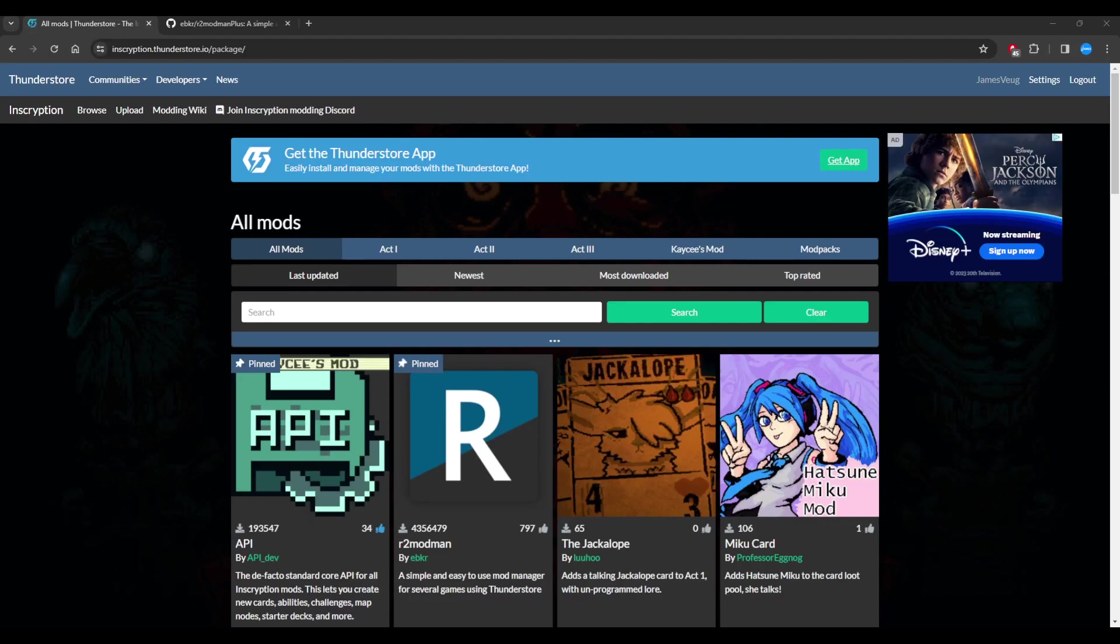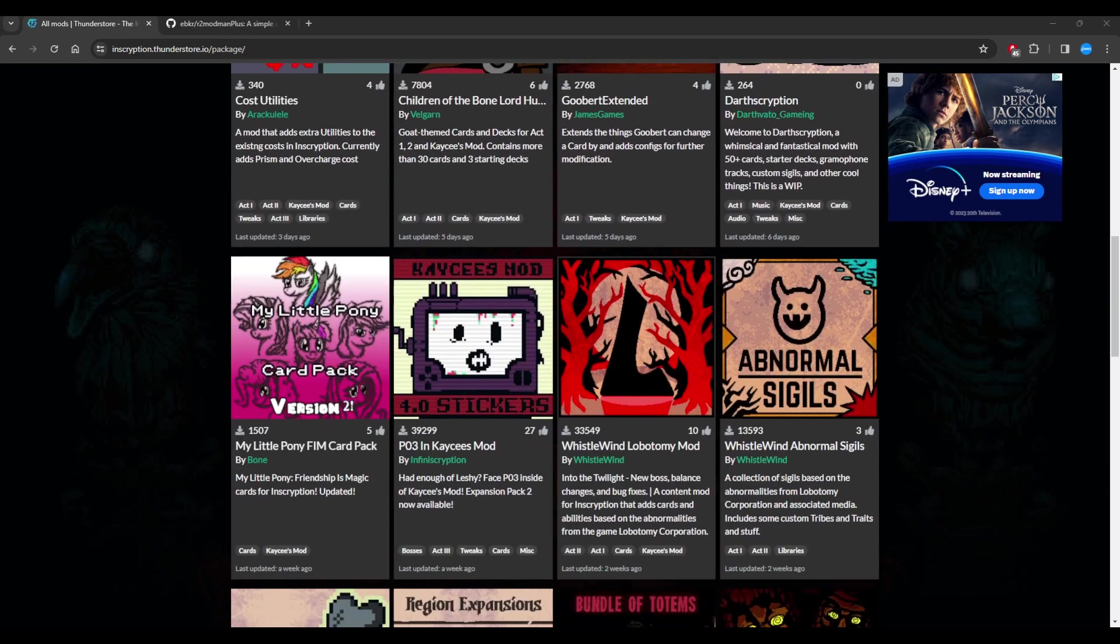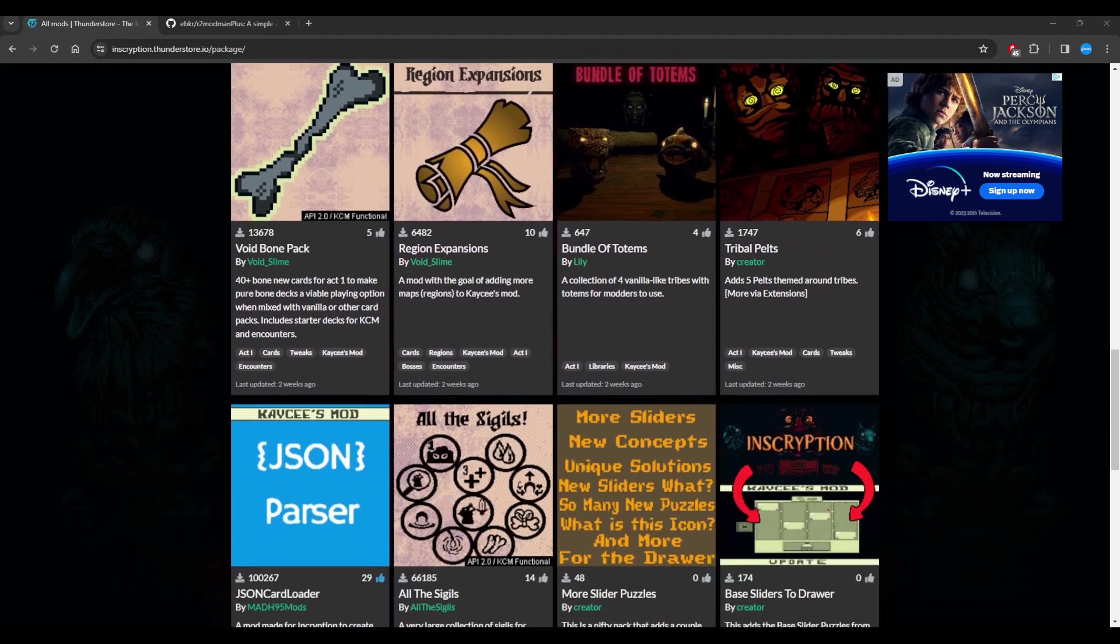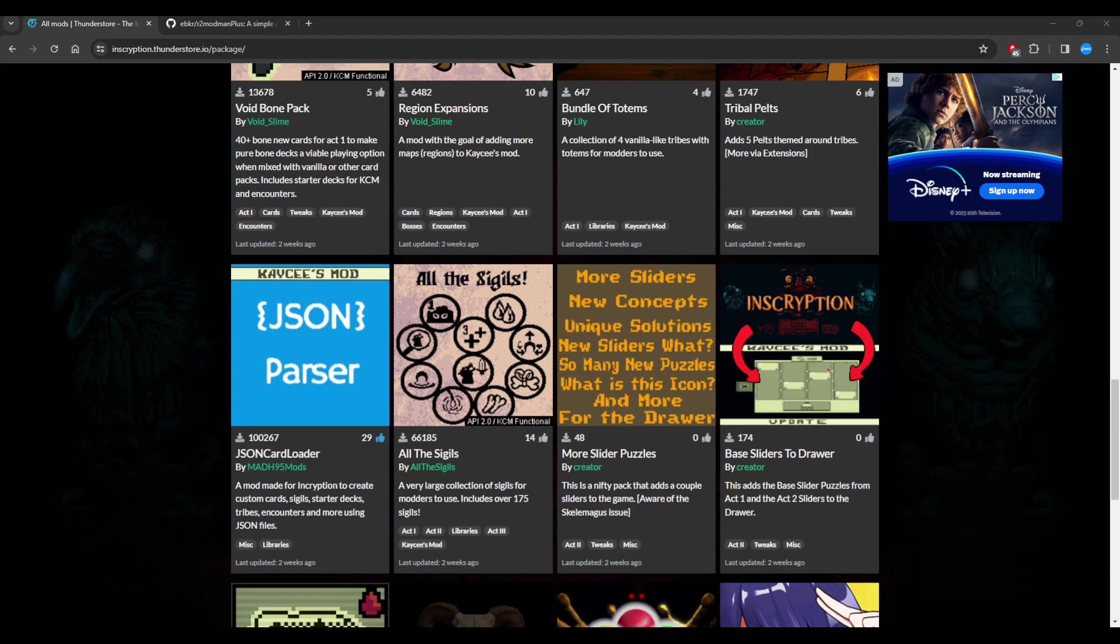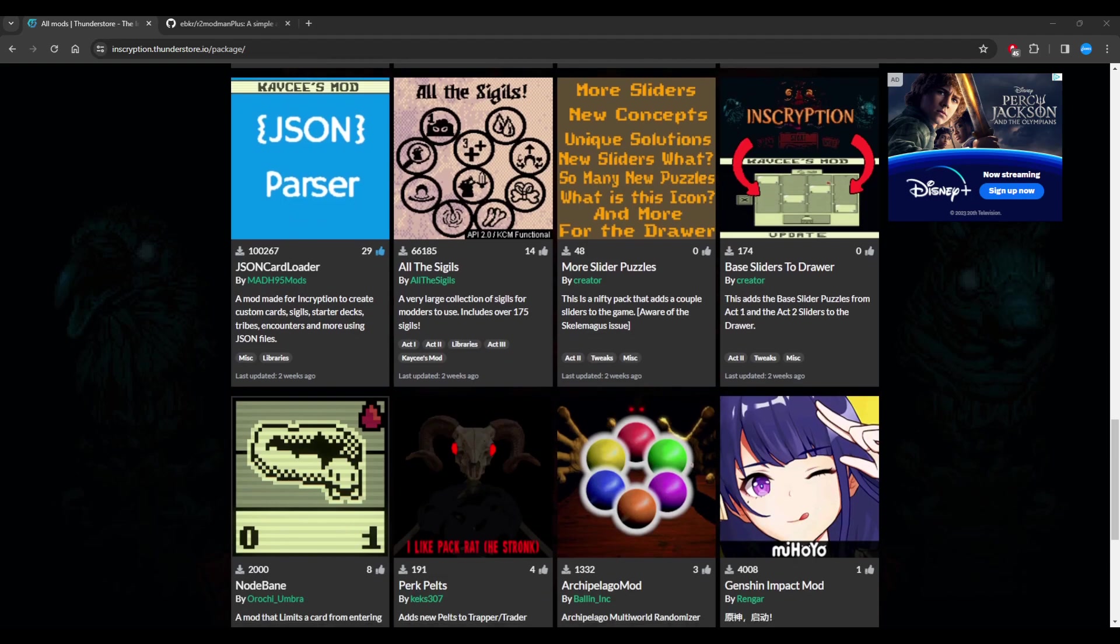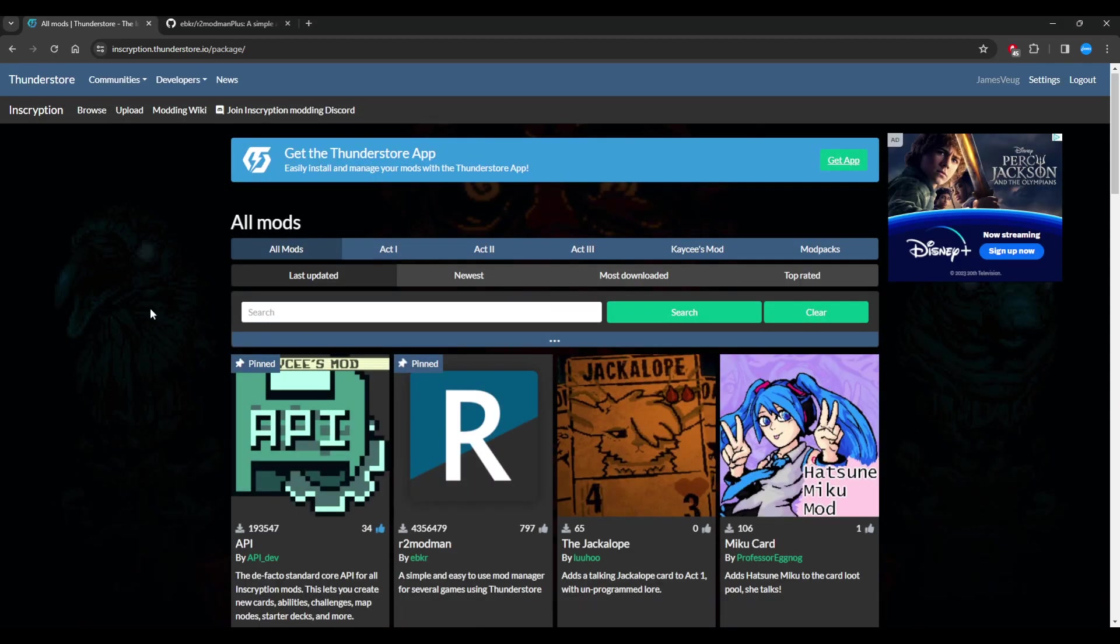Hey guys, so you're really curious about adding mods to Inscryption so you can start seeing what they have, because you've seen all the videos on all these different things that people can start adding into your game like new sigils or new cards, or you want to start making your own. Well, this is a basic tutorial to get you started and there'll be various videos going over different topics.